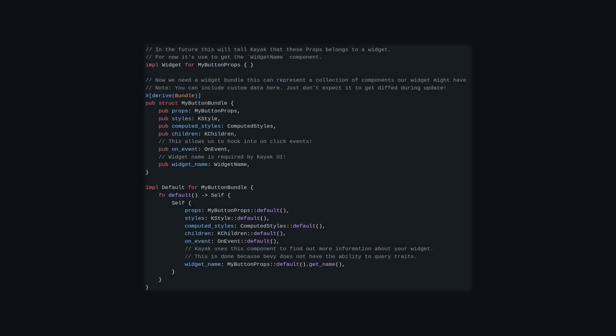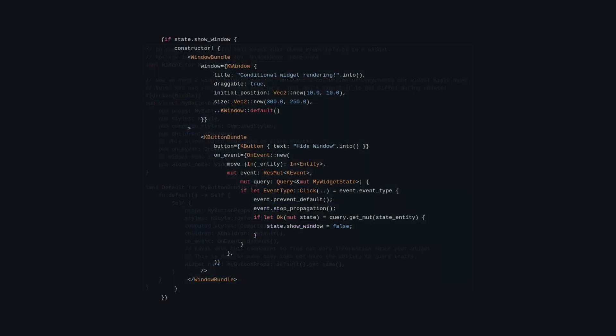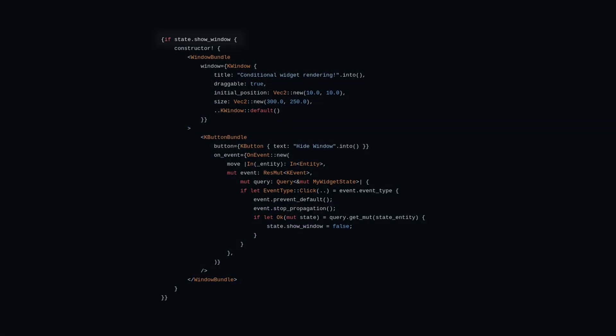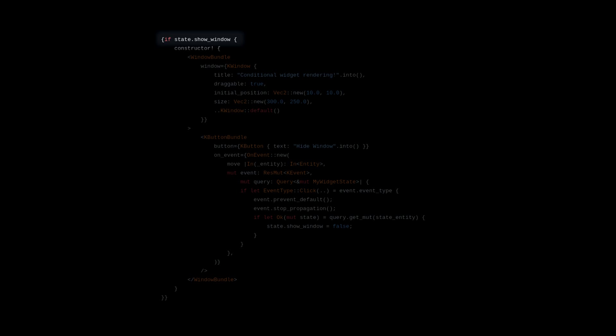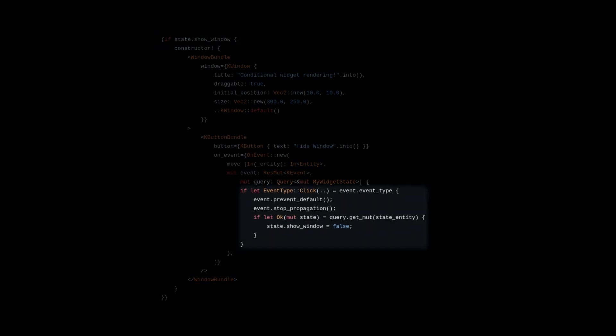They introduce a widget concept and have tools to let widgets maintain state and also interact with the ECS world. A key property of UI is the ability to both read data from the ECS world and to write it back into the world.